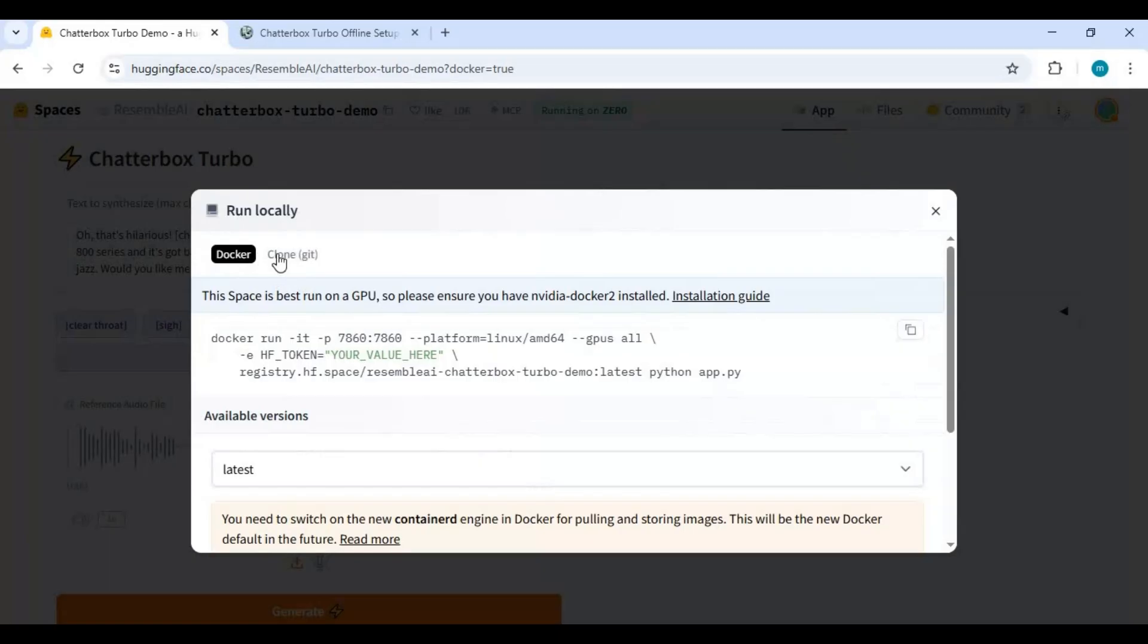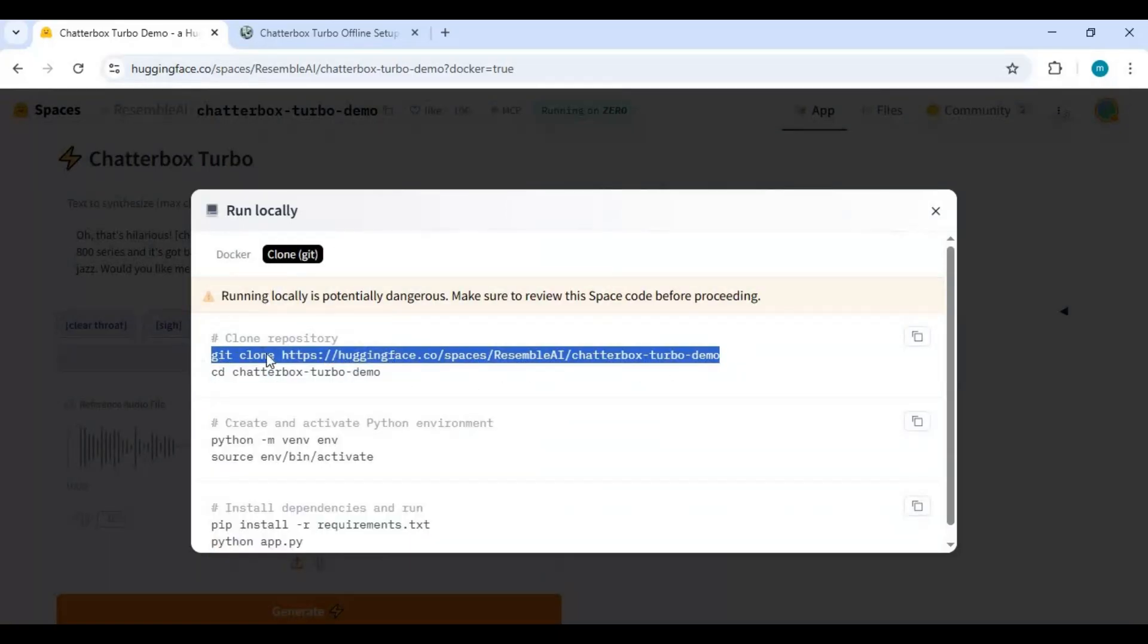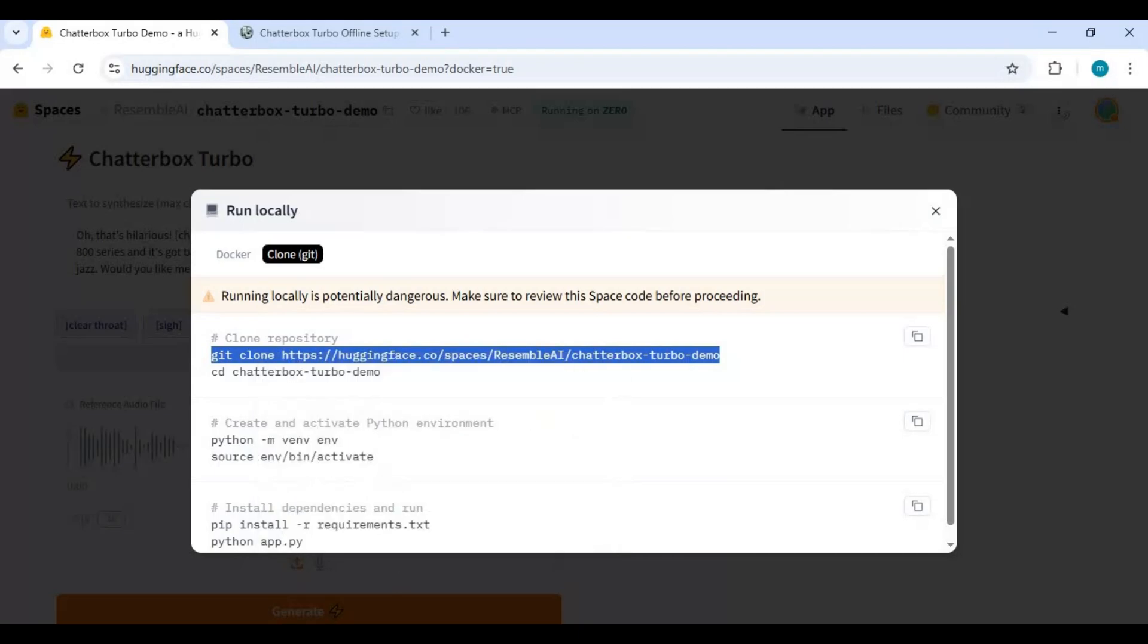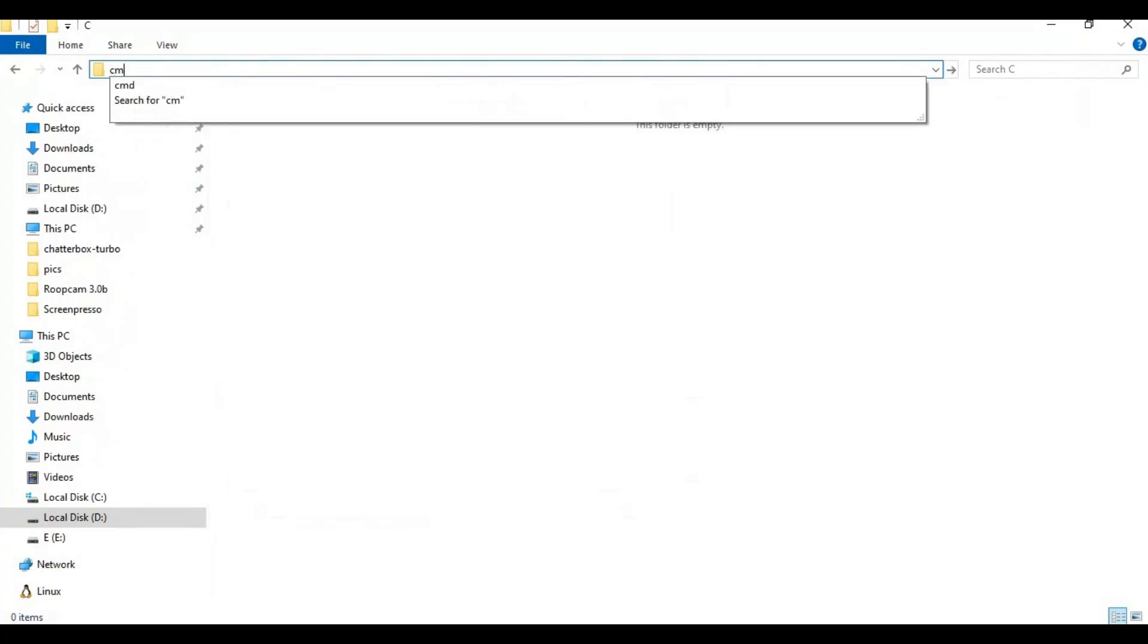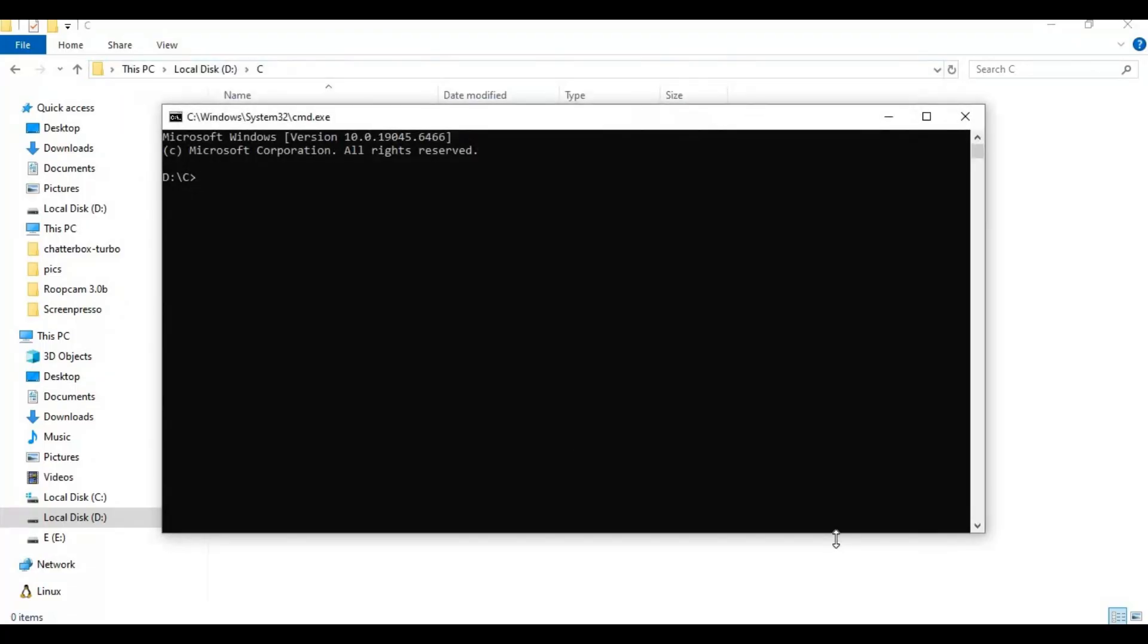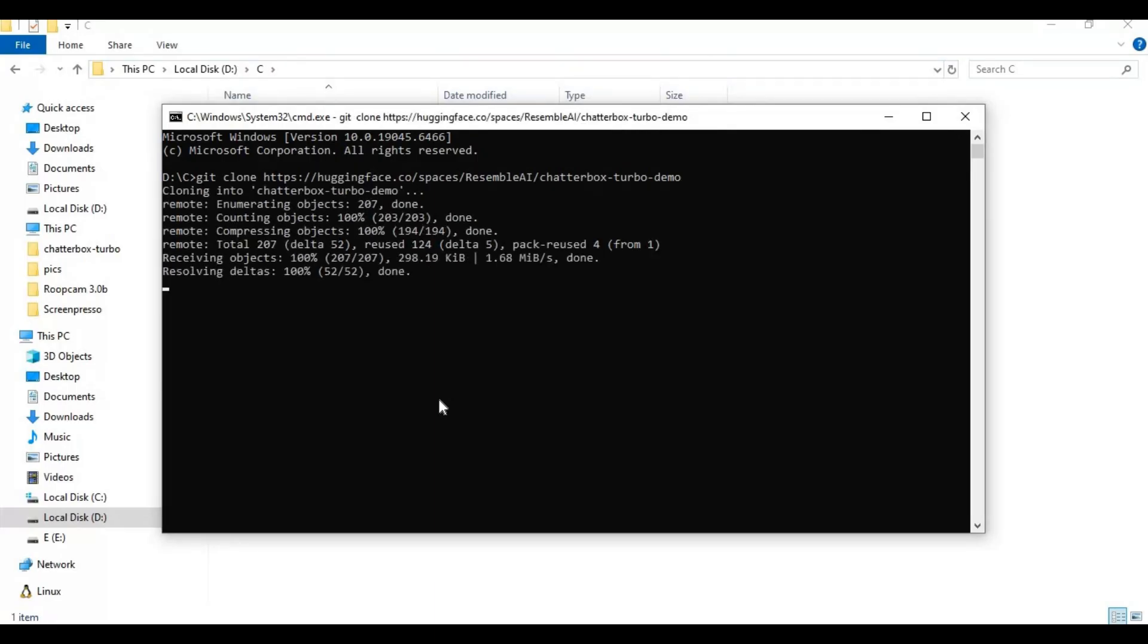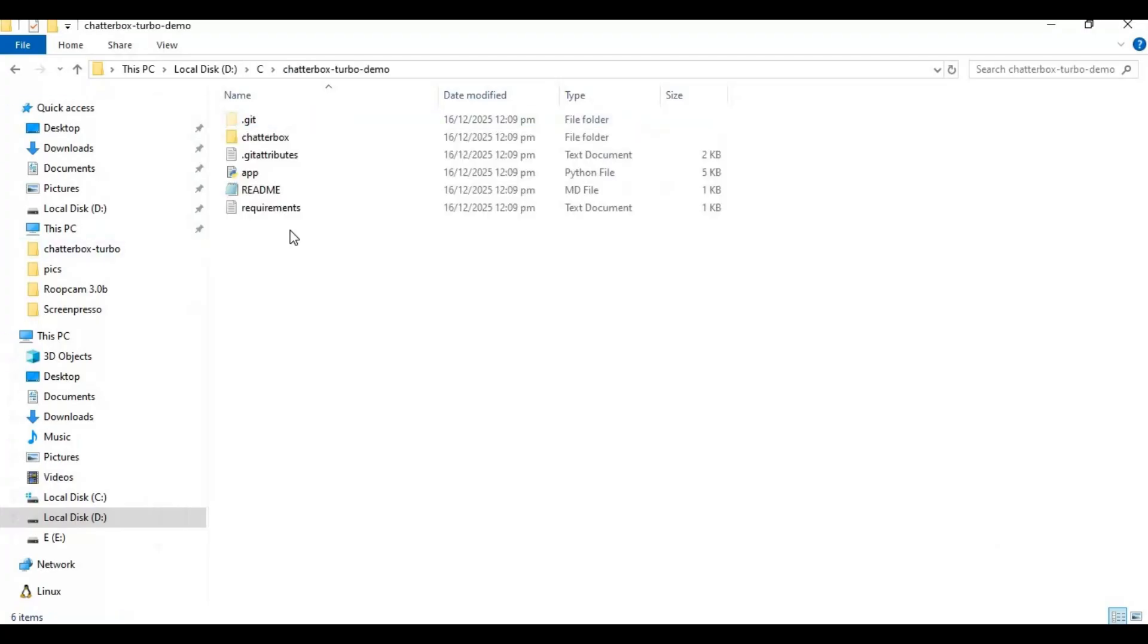Choose clone git option and copy the git clone code. Go to the folder or drive you want to install this in and type cmd in the folder path. A new command window will open. Paste the code you copied to clone this. Now with cd command, go inside the cloned folder.